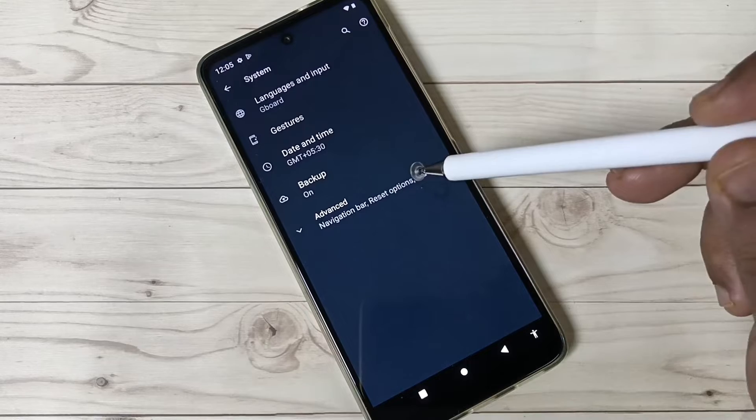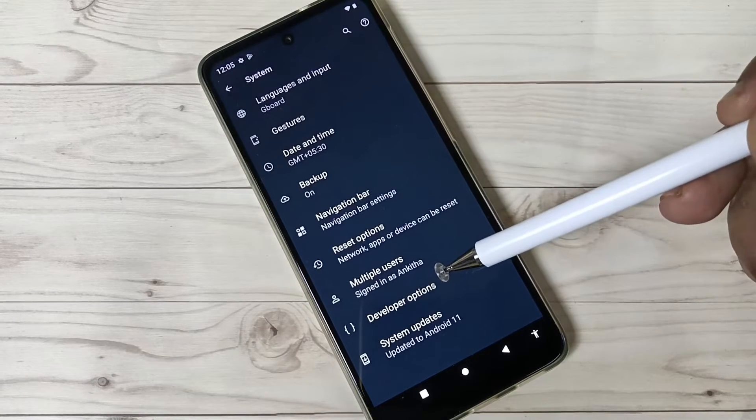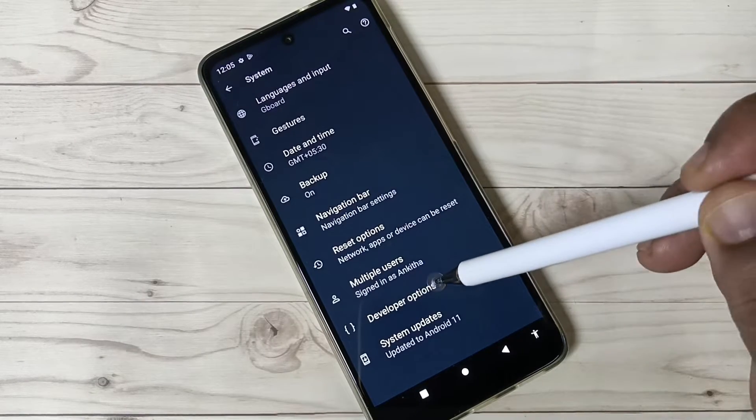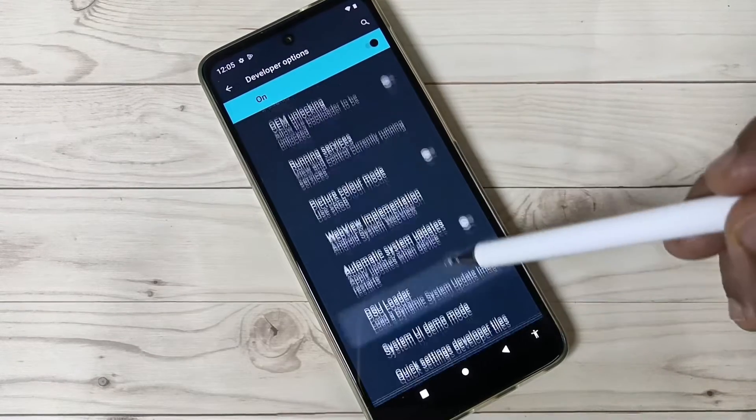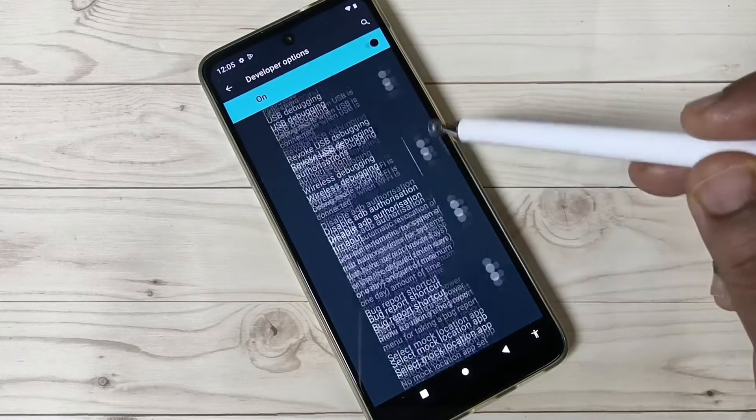Tap on System, tap on Advanced. Here you can see Developer Options. Just tap on this. Here you can see lots of developer options.